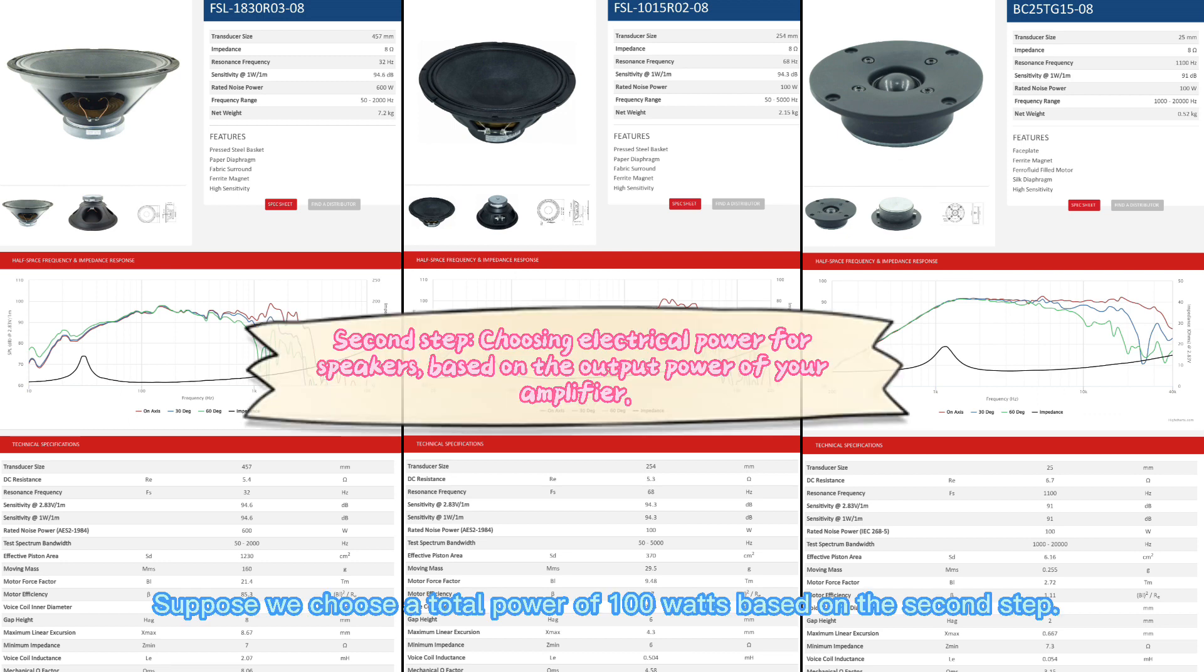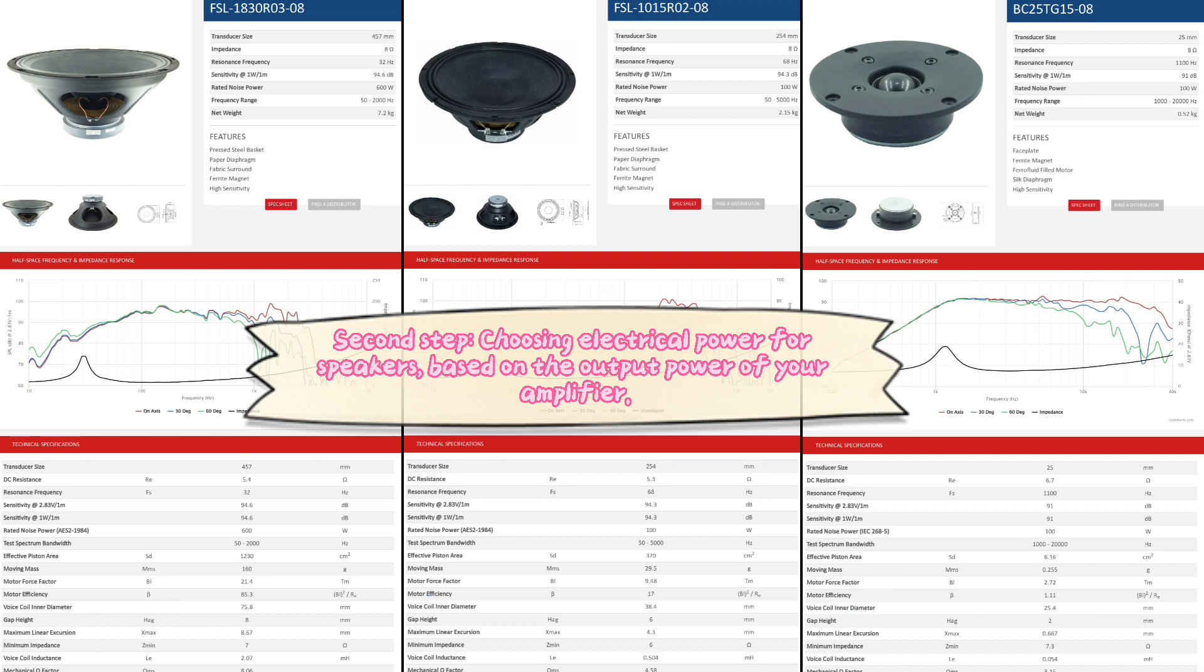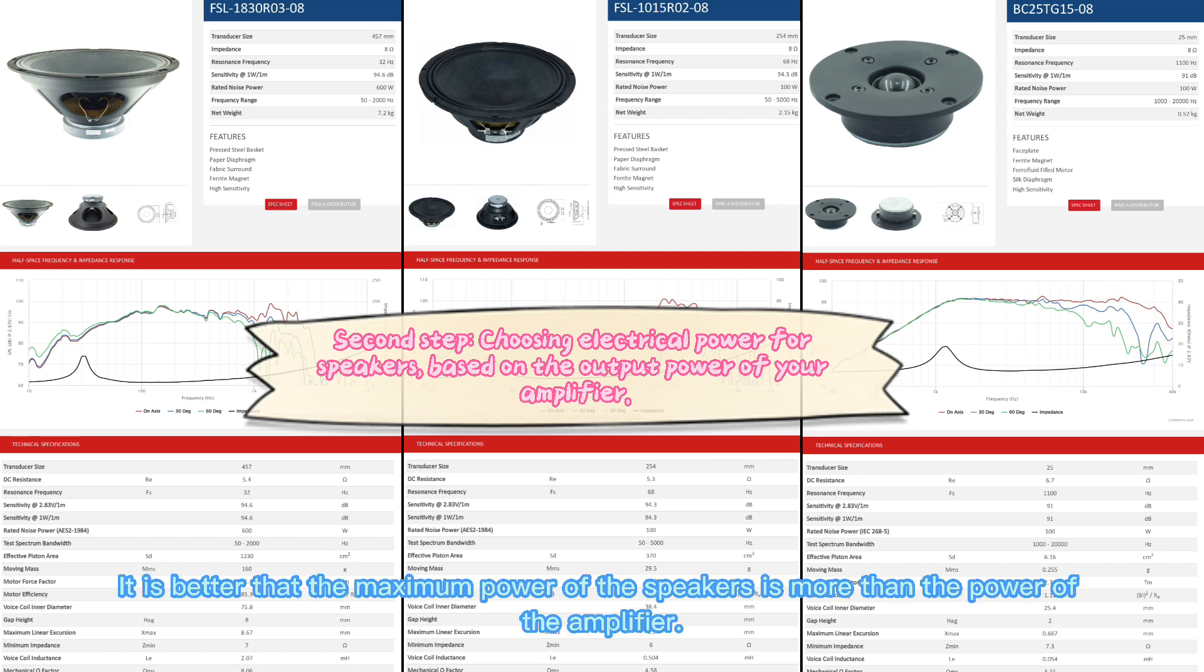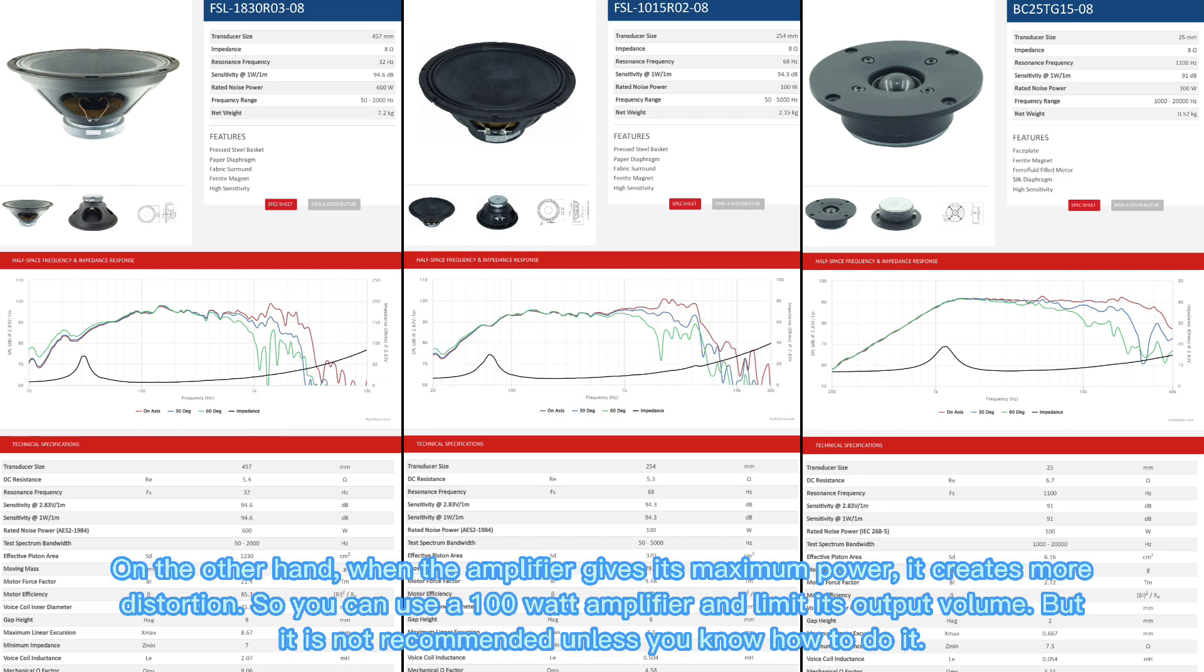Suppose we choose a total power of 100 watts based on the second step. It is better that the maximum power of the speakers is more than the power of the amplifier. On the other hand, when the amplifier gives its maximum power, it creates more distortion. So you can use a 100 watt amplifier and limit its output volume, but it is not recommended unless you know how to do it.